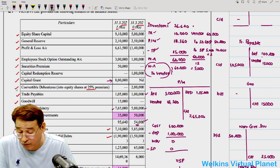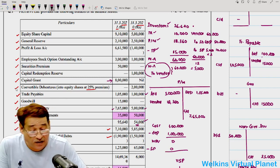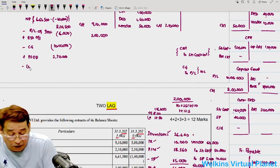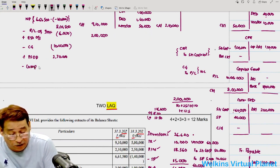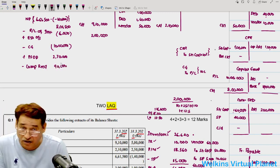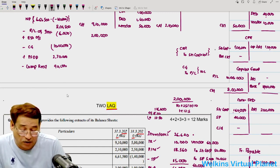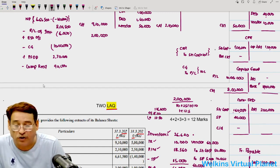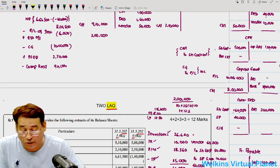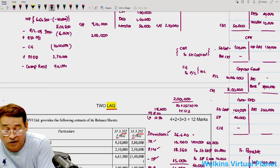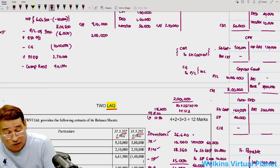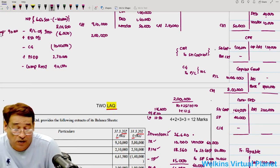Compensation received in a suit filed by the company is Rs. 90,000. When we receive any compensation, it is a non-trading income, so we subtract it from net profit when computing operating cash flows. But ultimately it is an income, so we show it separately as an extraordinary item and add it back later. Write here under extraordinary items: Plus Compensation Rs. 90,000.